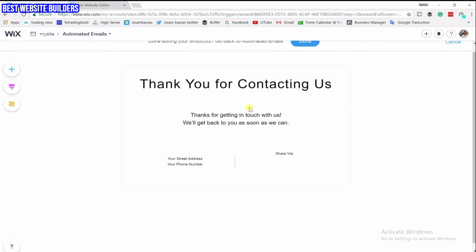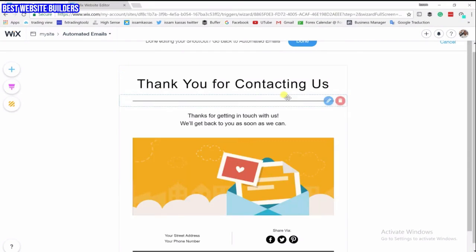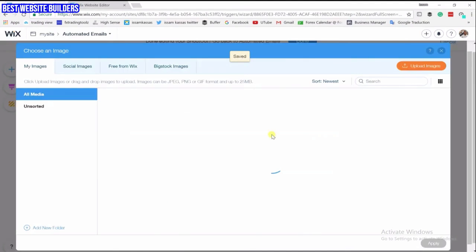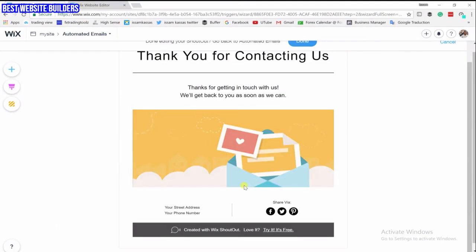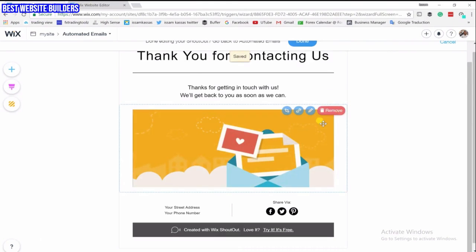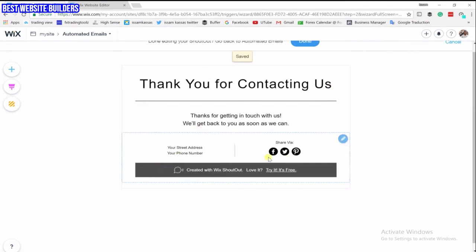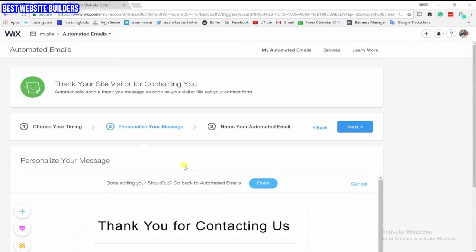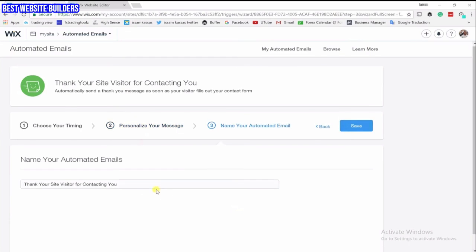Here you can edit the email that people are receiving. You want to tell them, for example, 'Thank you for contacting us', and you can have a picture if you want — or remove it if you don't. You want to add your social media here and add your address, which is very important. You can click on elements to change everything, add your links and stuff. Then click Done, then Next — this is exactly what they're going to see.